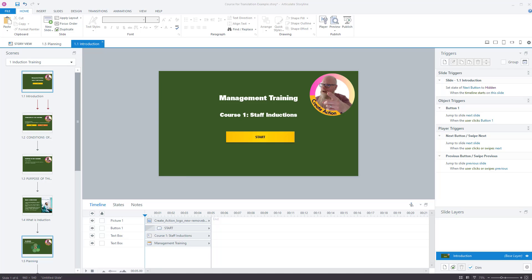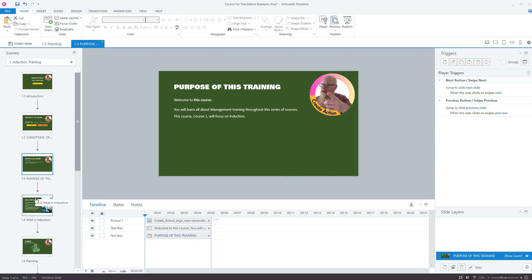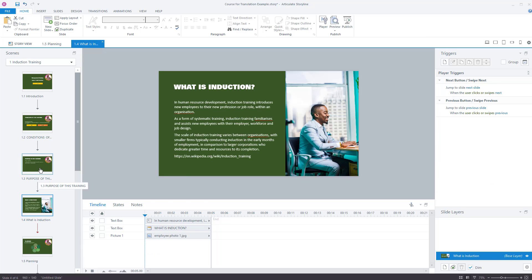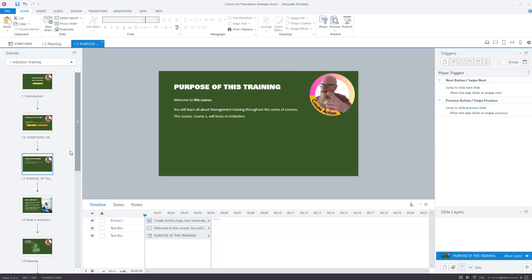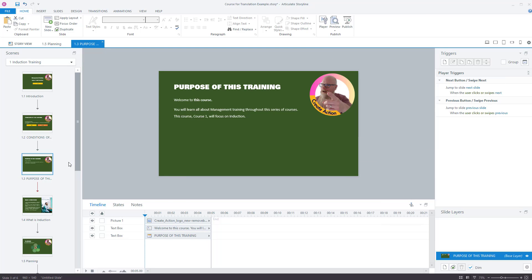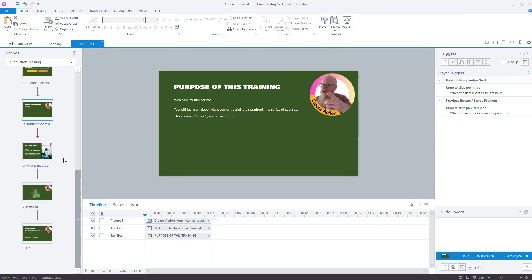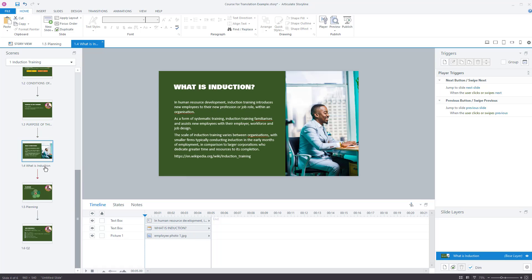So translations, just to let you know, I'd never dealt with translations up until a couple of years ago. I've just done everything in English until I was tasked with creating some translations for the training material. So we engaged with translation services to do this.